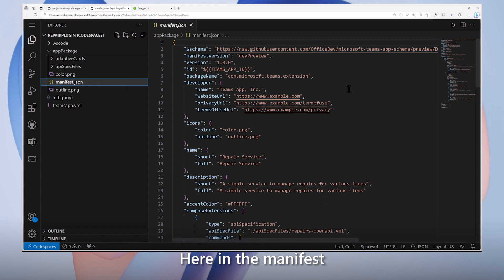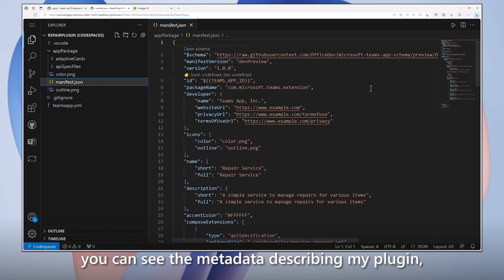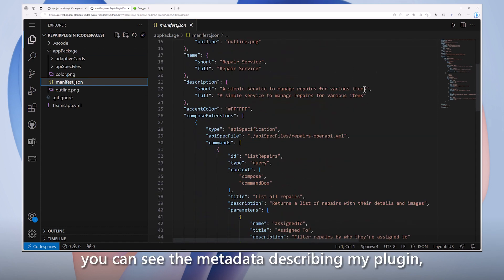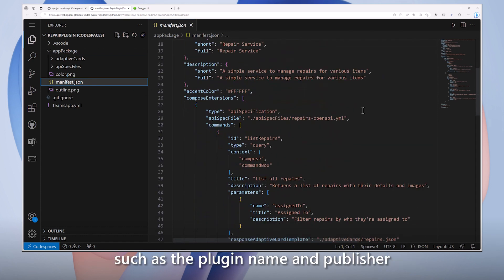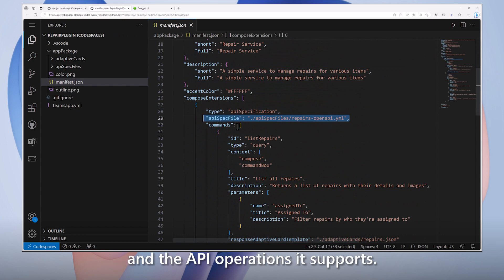Here in the manifest, you can see the metadata describing my plug-in, such as the plug-in name and publisher and the API operations it supports.